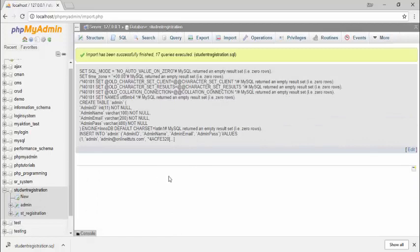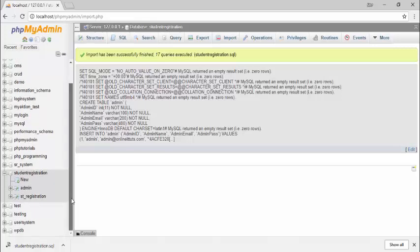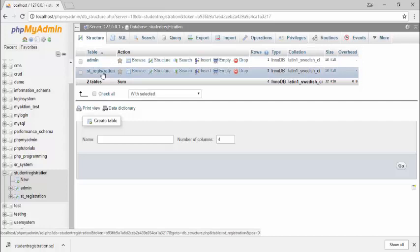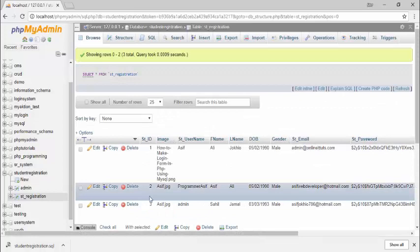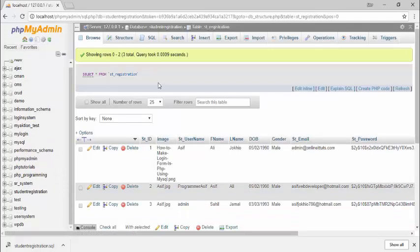Click open and then click go. After importing the database from your computer, the database and all tables will be uploaded to phpMyAdmin. Let's check it — I go to 'student registration' and there are my tables: 'admin' and 'st_registration'. Clicking on 'st_registration', I have the same three records. These features are very important to get data from your computer and to download the database. Thank you very much for watching, see you in the next lecture.